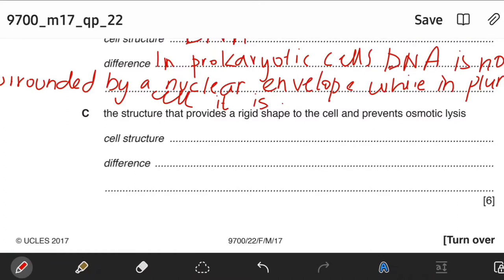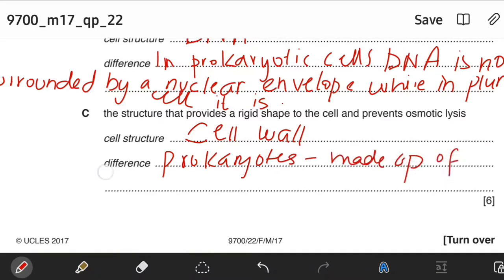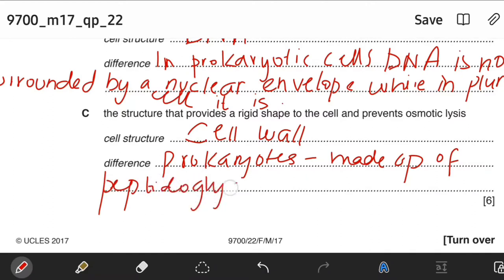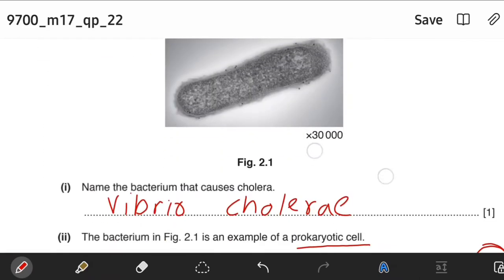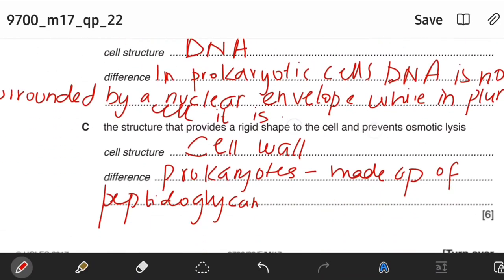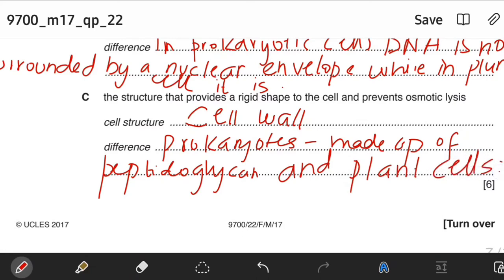The structure that provides a rigid shape to the cell and prevents osmotic lysis: that structure is definitely the cell wall. The difference is that in prokaryotic cells it is made up of peptidoglycan, while in plant cells it is made up of cellulose. We are only considering bacterial cells here because cholera is a bacterium, so we are restricted to bacterial prokaryotic cells.